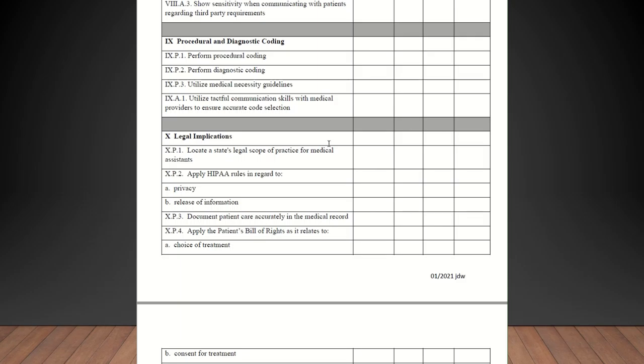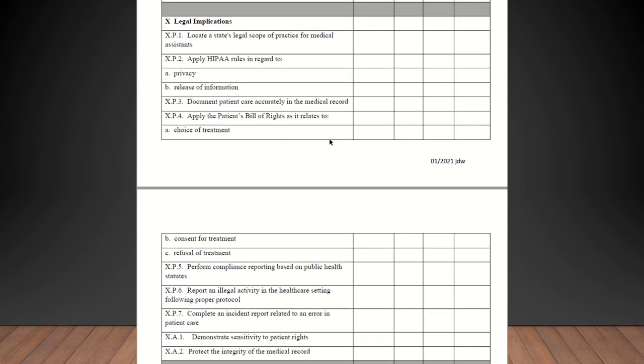Procedural and diagnostic coding. Perform procedural coding, perform diagnostic coding. If they're like going through on a charge slip or a super bill and encounter form and they're circling and you guys talk about that, that's going to count. Utilize medical necessity guidelines. Use tactful communication skills with medical providers to ensure accurate code selection. All of those should be checked off.